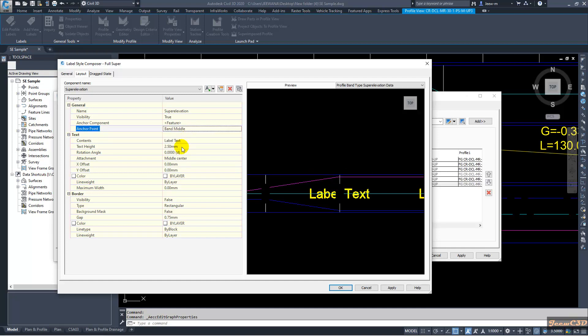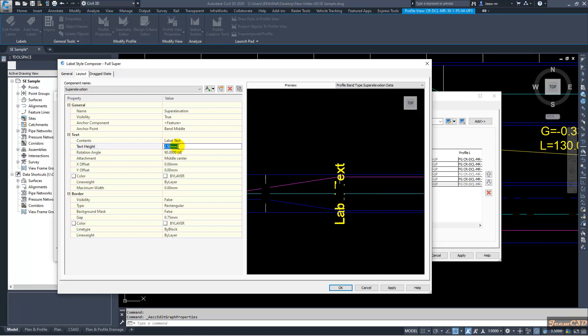I will add it to the band middle and I will rotate it by 90 degrees. I will change the text height to 0.75 and I will give it offset of minus 0.2 so it will be away from this station label.